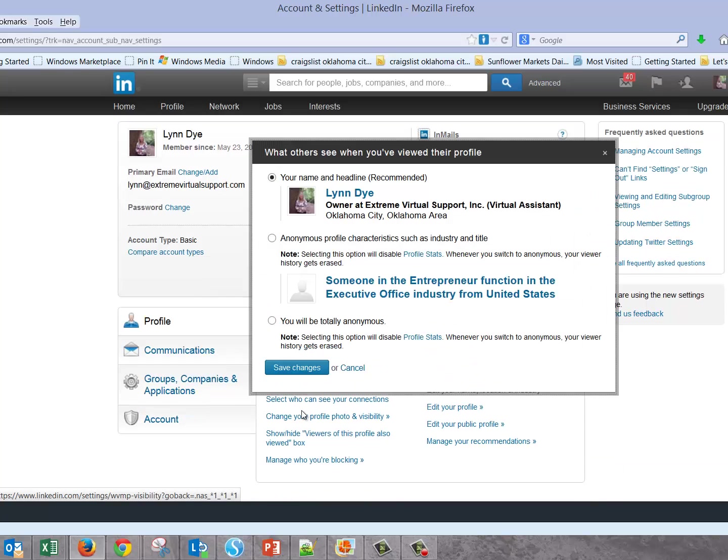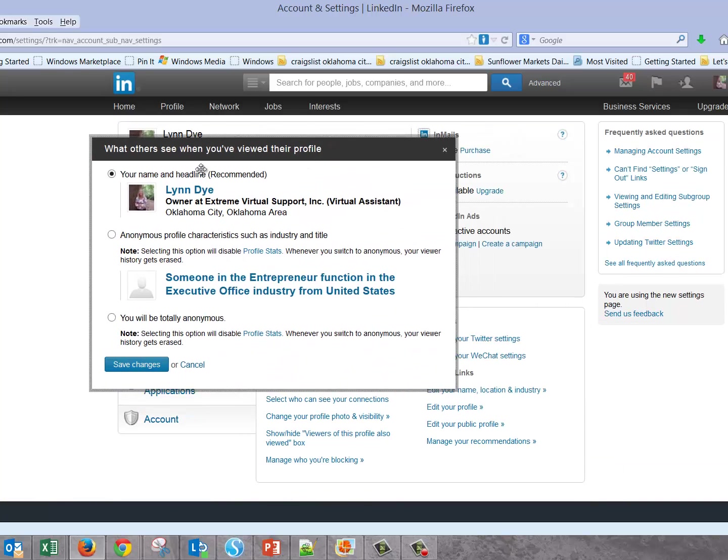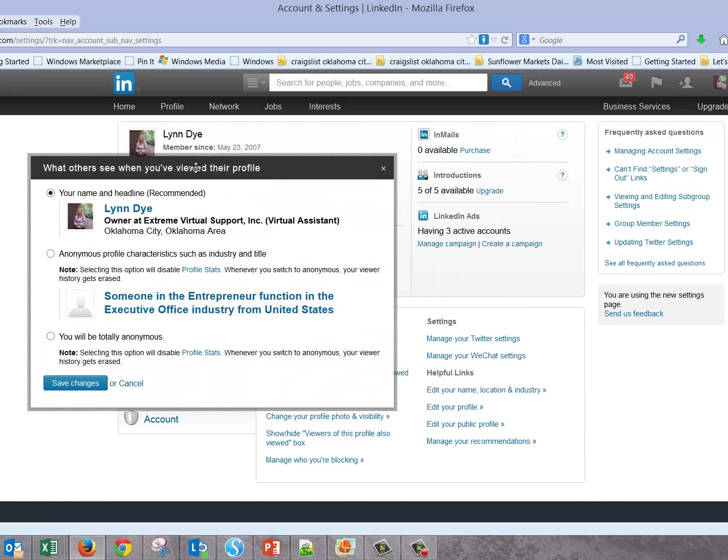The second thing is select what others see when you view their profile. Sometimes you like to go look at people's profiles and see what's going on. That's not always a bad thing, but sometimes you don't want people to know you're viewing their profile. You've got two other options here where you can check this radio button and be anonymous. I have seen that somebody has viewed me anonymously, so other people are using this function.